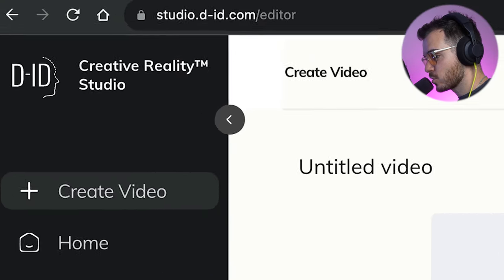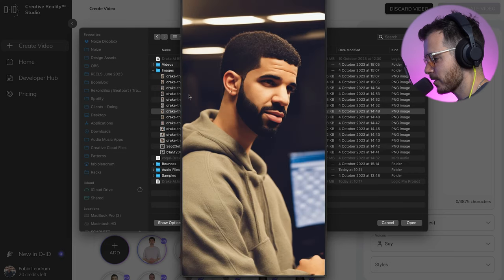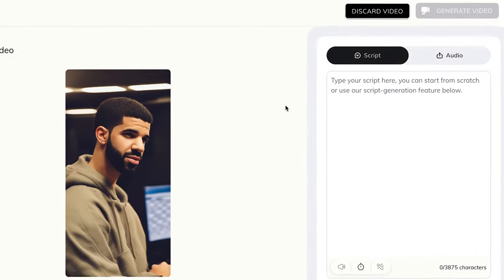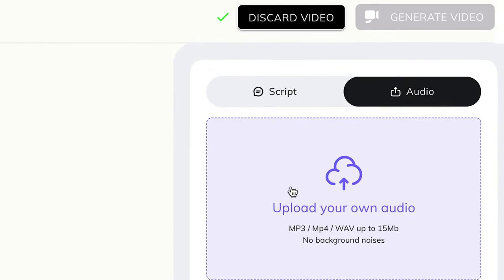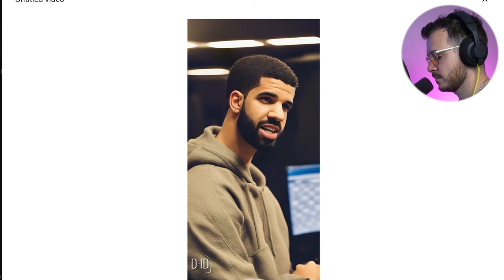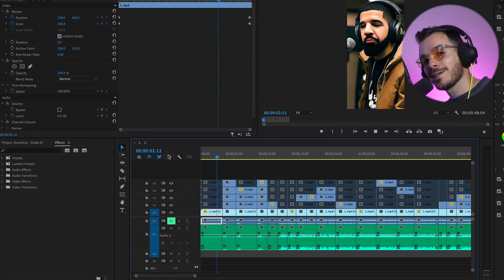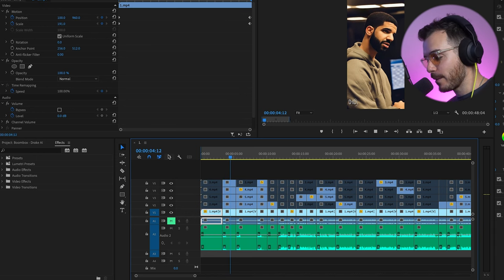Once you have the images, you then have to get them to talk. For this, you're going to want to use studio.did.com. First of all, you're going to need to add an image of Drake — I can select from a few of the images I created here. Then what you need to do is add your Drake audio here without the beat. You're going to want to do this about seven more times with seven more images, then throw all those clips into an editor like Premiere Pro or CapCut. And here's the final result.